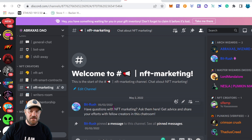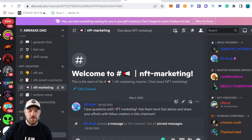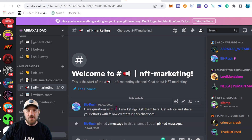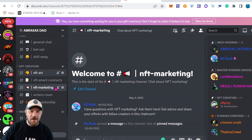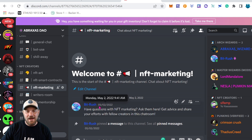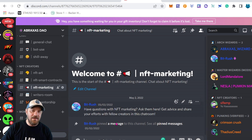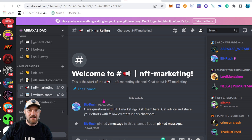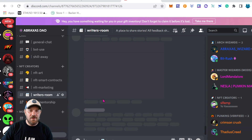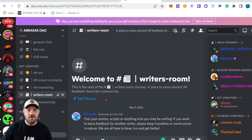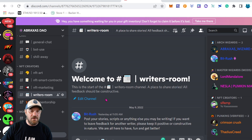We've also added an NFT Marketing channel. This is going to be just helping people market their projects — what types of techniques you're using, where you're marketing, whether you're on Instagram, Twitter, whatever it may be. This is a really great resource we're going to continue to build out, and hopefully if you guys have some ideas you'll get in here and post them as well.